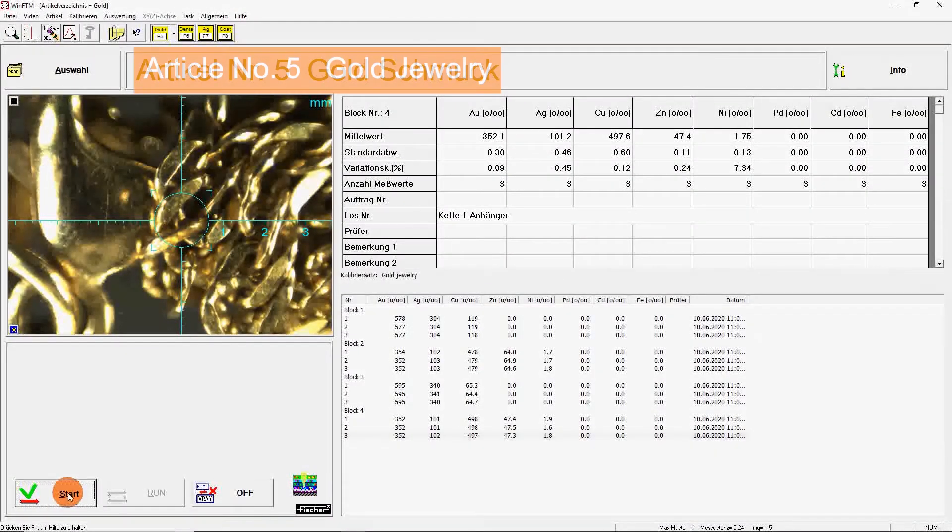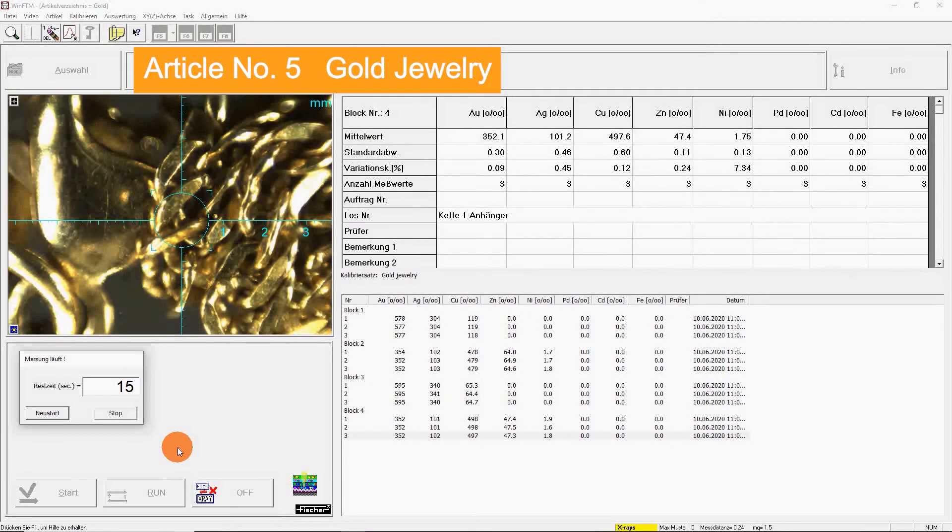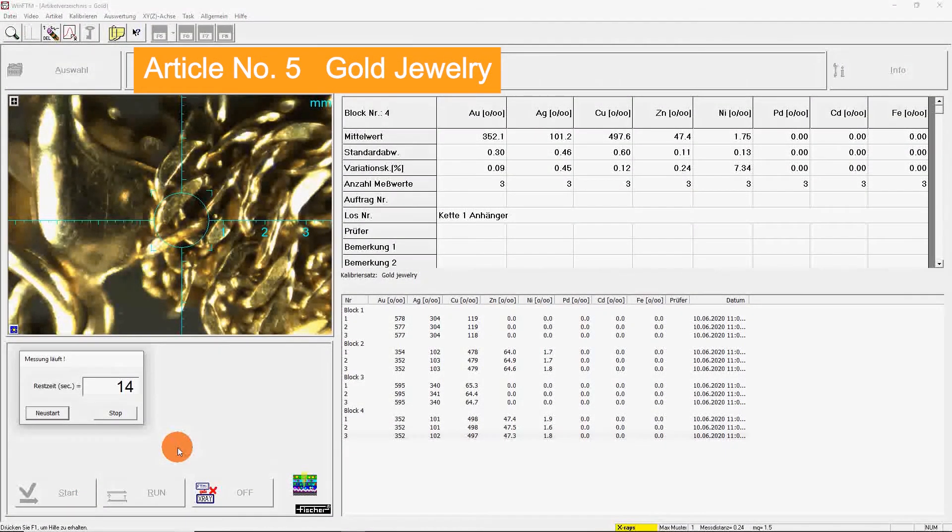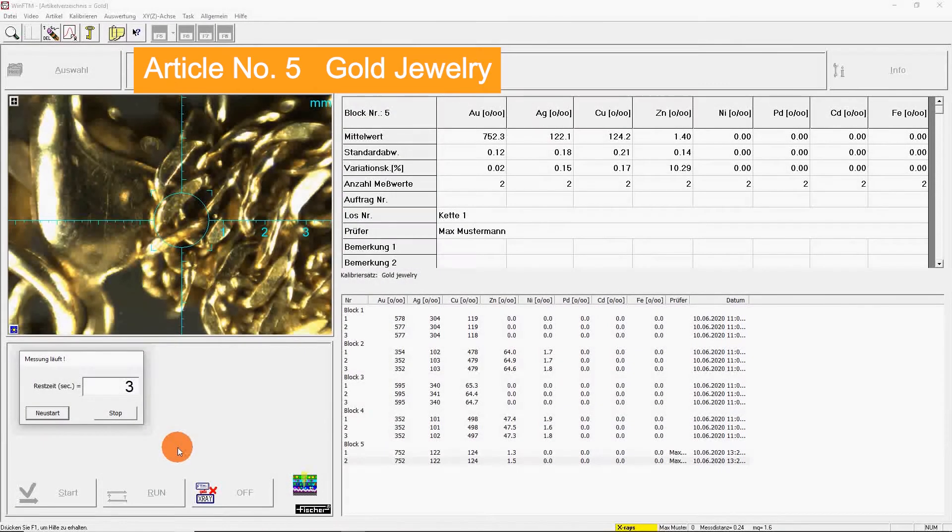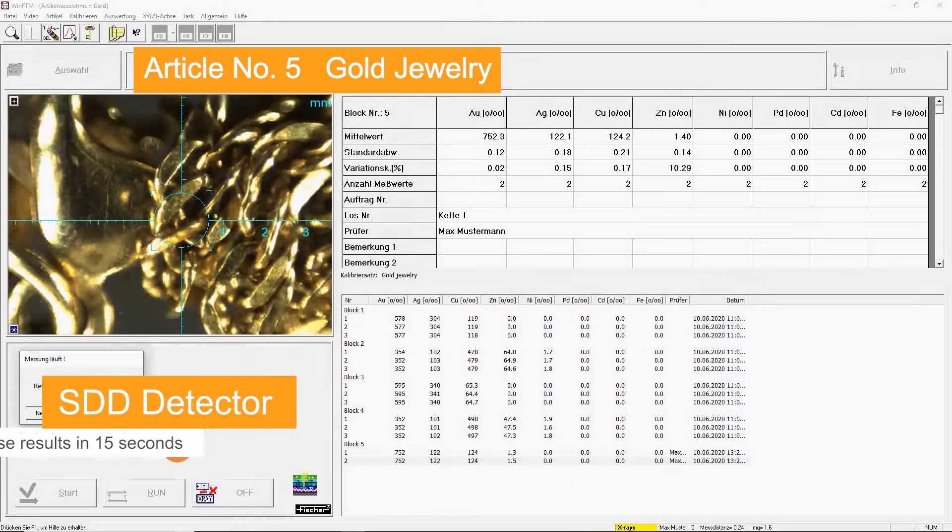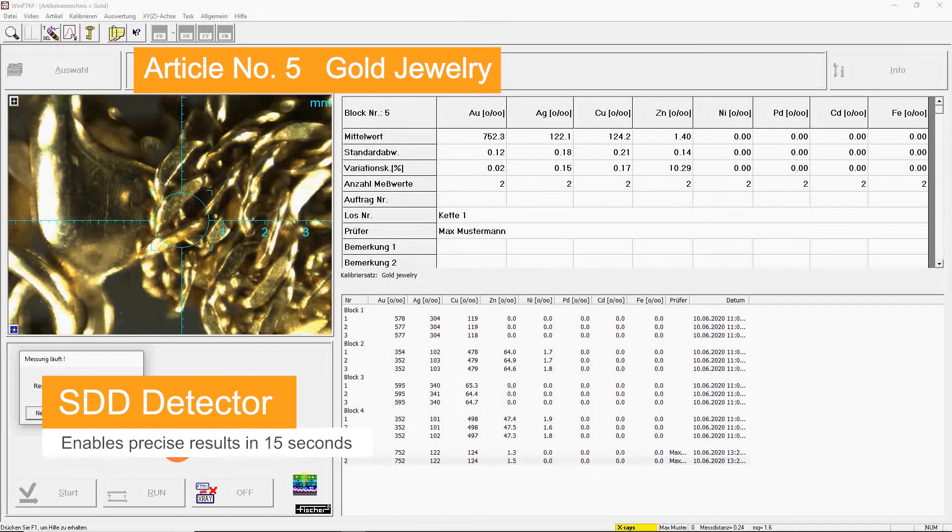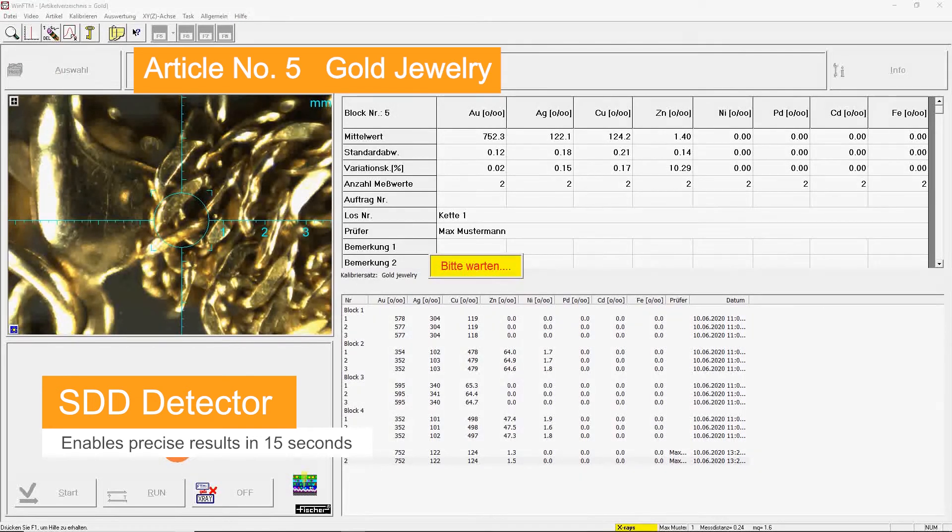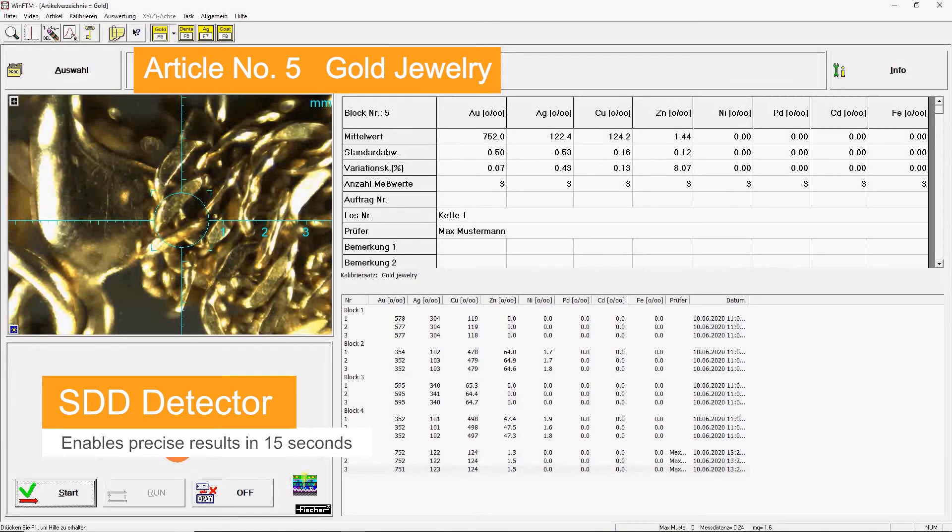Even with these small patterns, the GoldScope SD achieves precise results. Due to the powerful SDD detector, precise results can be attained in just 15 seconds.